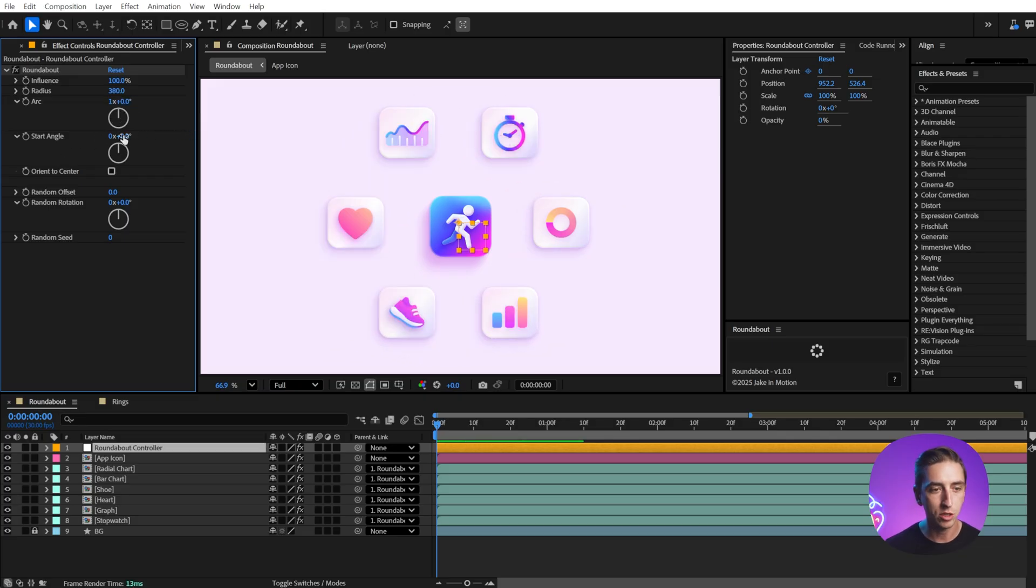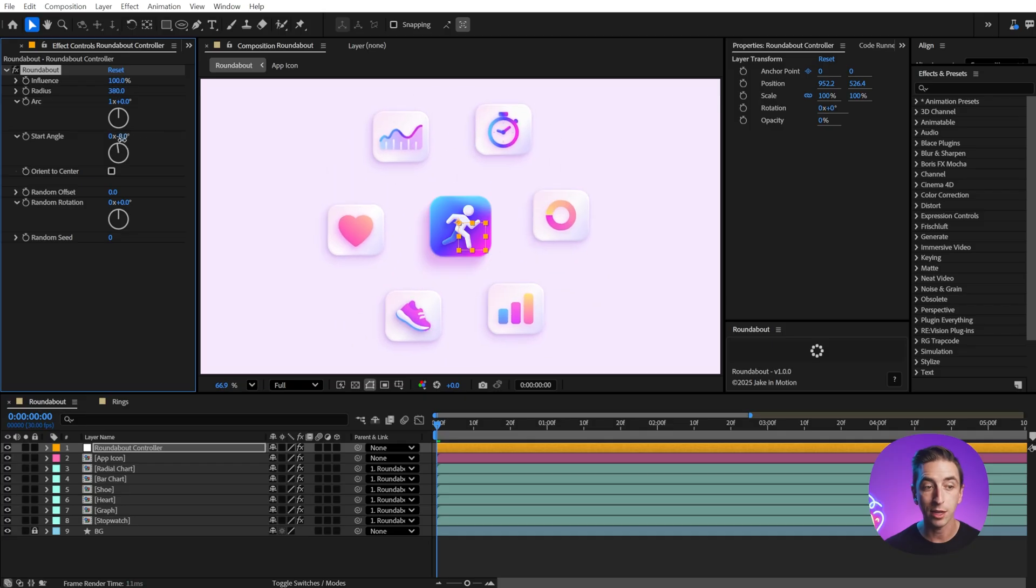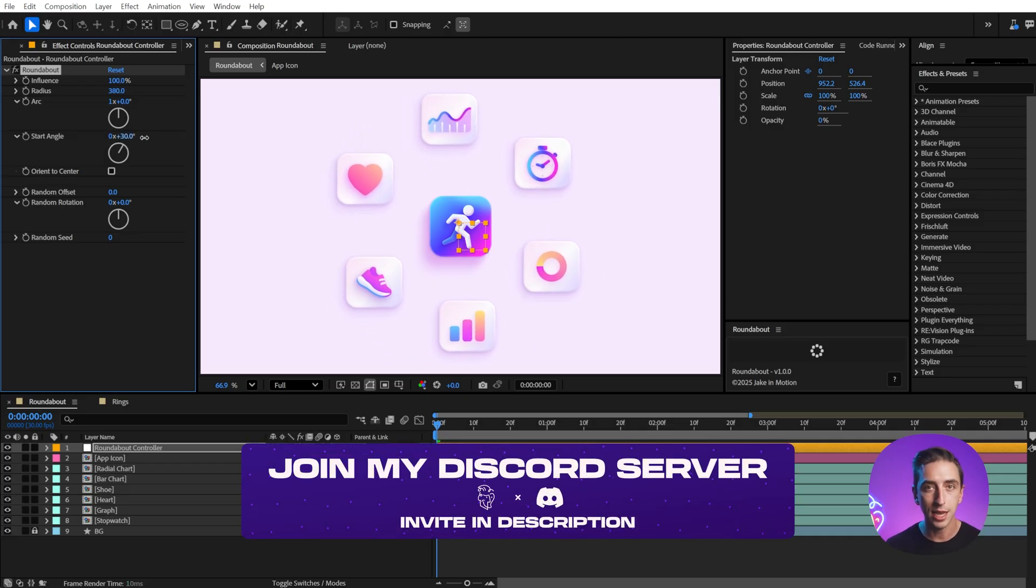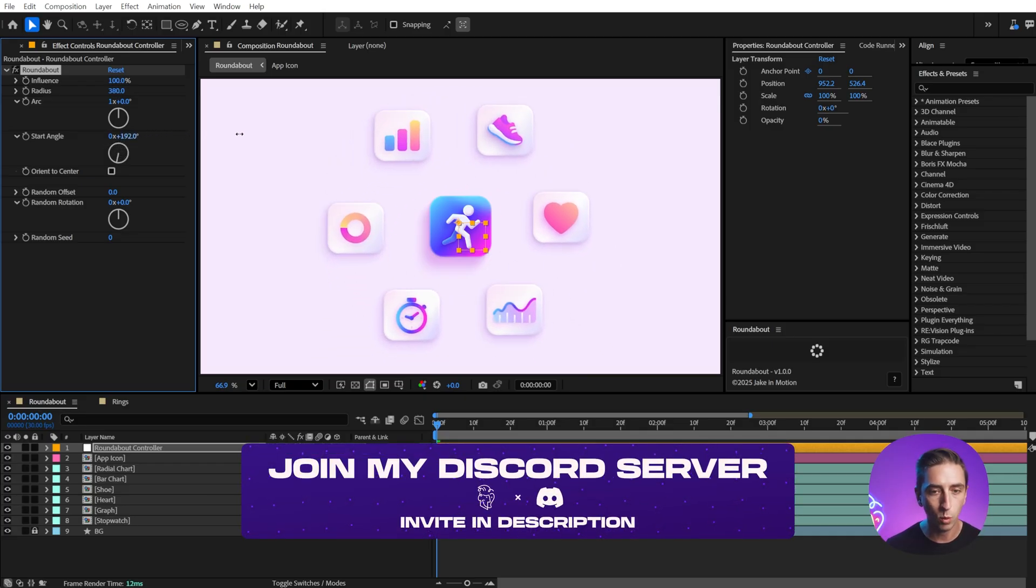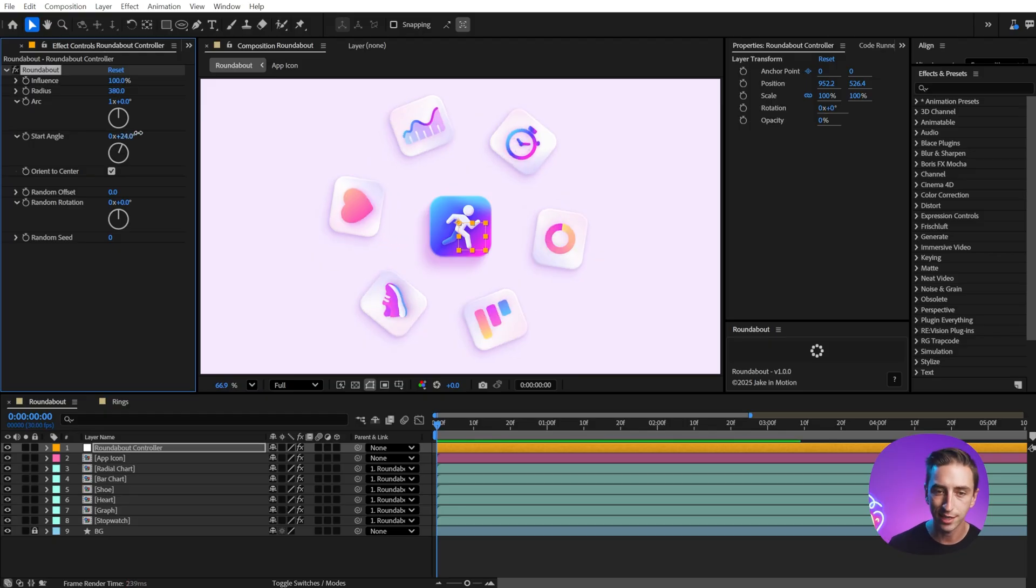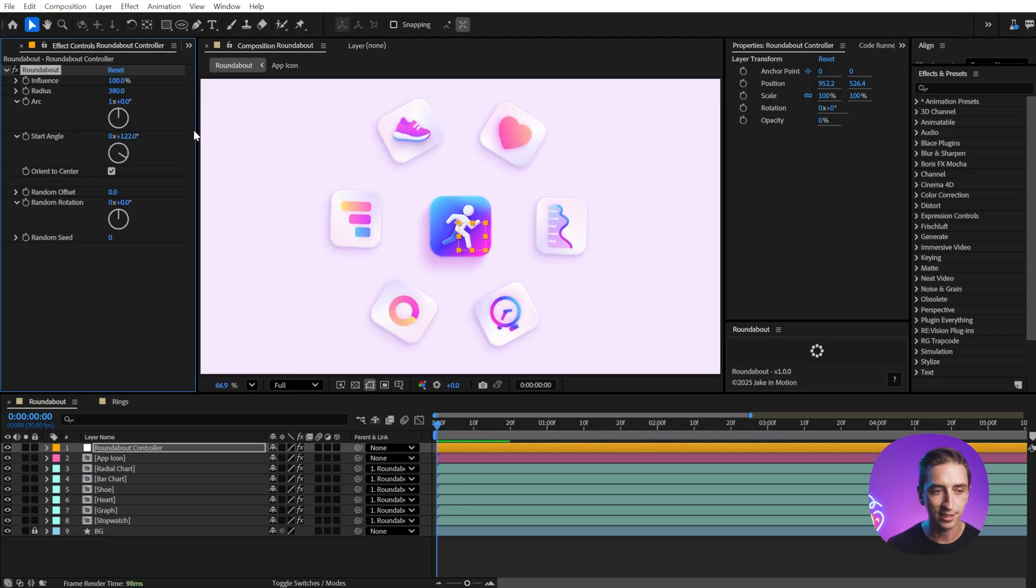I can change the starting angle so we can have these rotating around, and notice that they're keeping their orientation. They're not rotating with that movement, unless you check on Orient to Center, and then they're going to do exactly that.